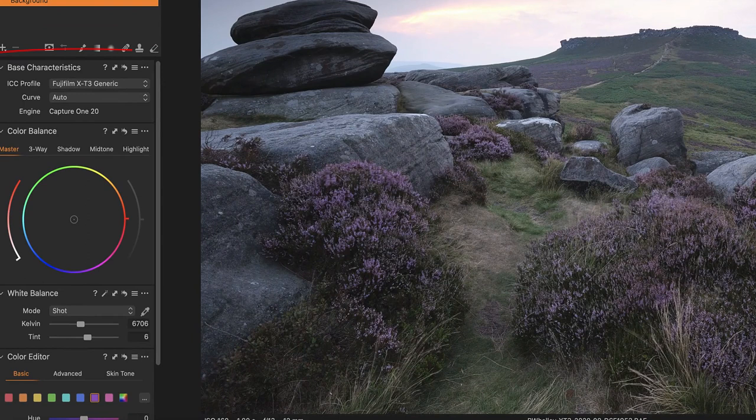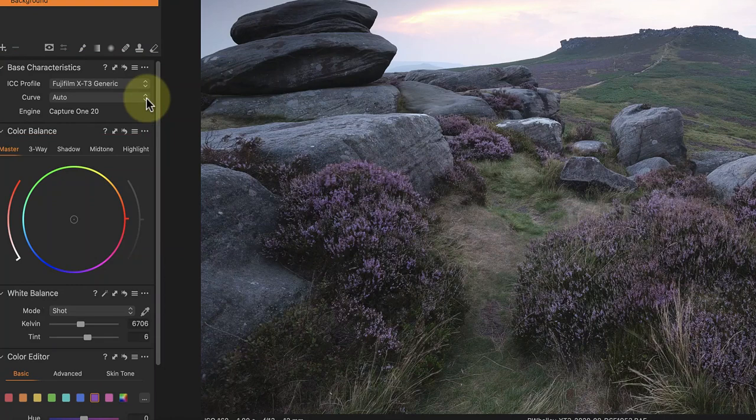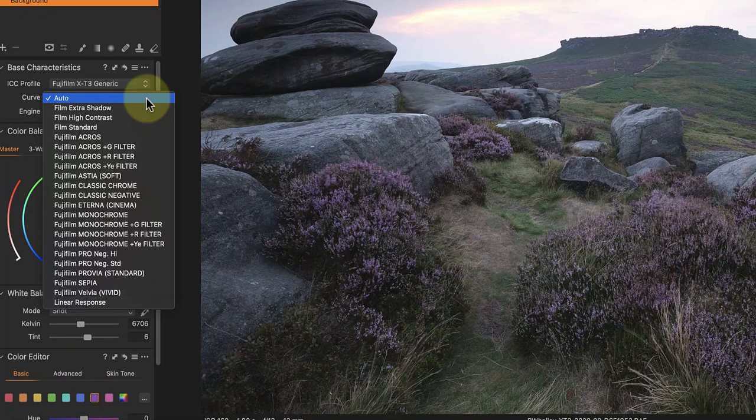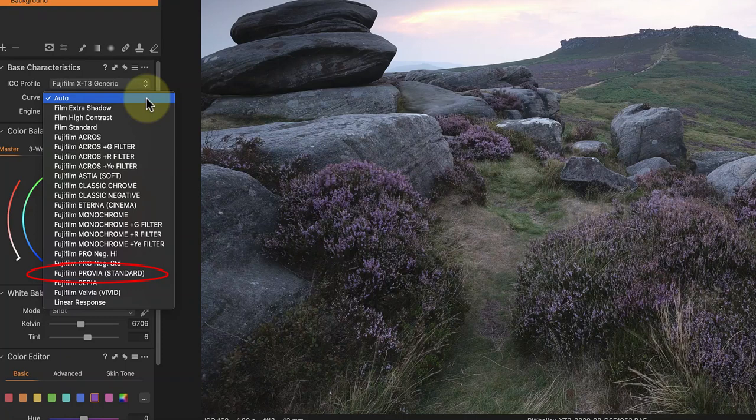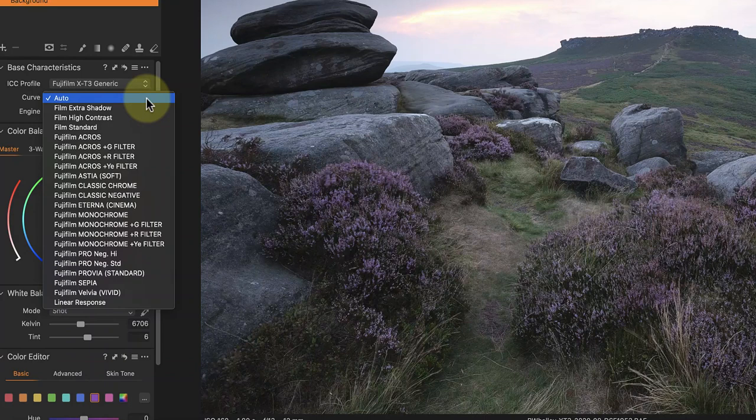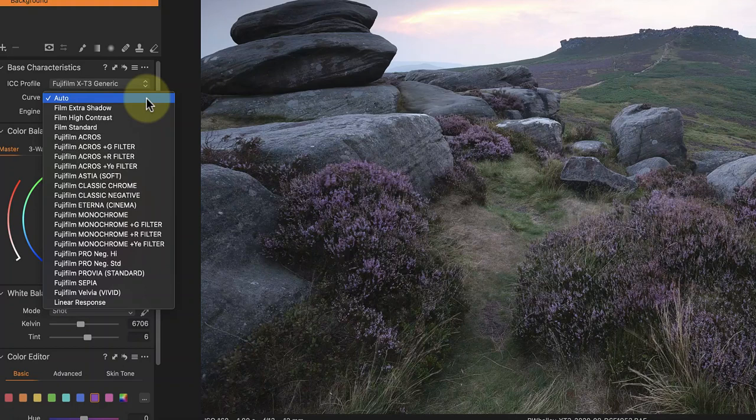I'm going to start by selecting a new tone curve for the image. Currently this is set to Auto, which is picking up the camera setting I was using at the time to shoot the RAW file. Now I shot this using a Fuji X-T3, which was set to use the Fuji Provia film simulation. I find the Provia simulation on the Fuji has a slight pink and purple tint to it, and this could be exaggerating my colour balance problems.